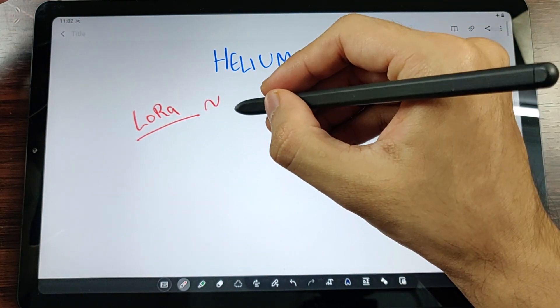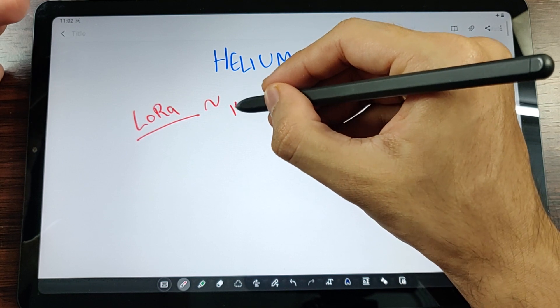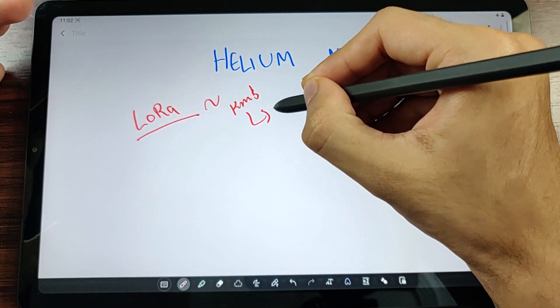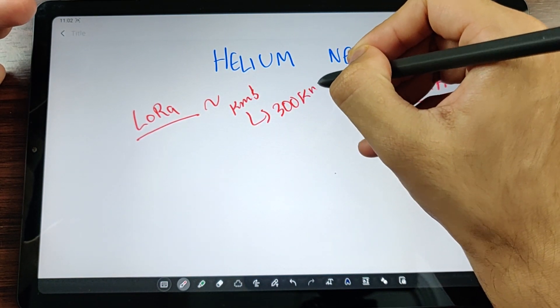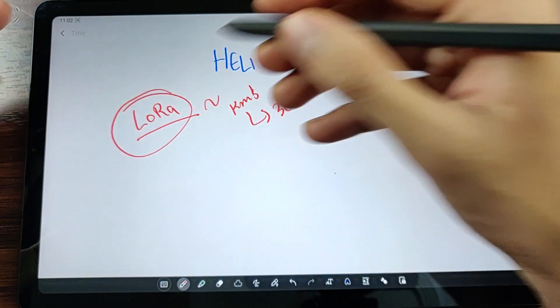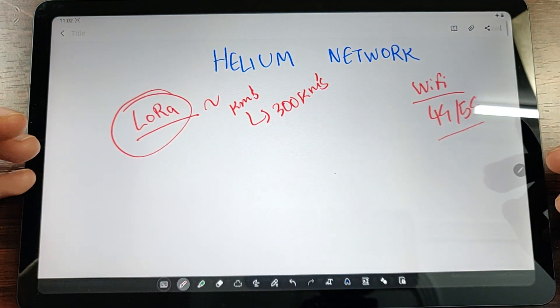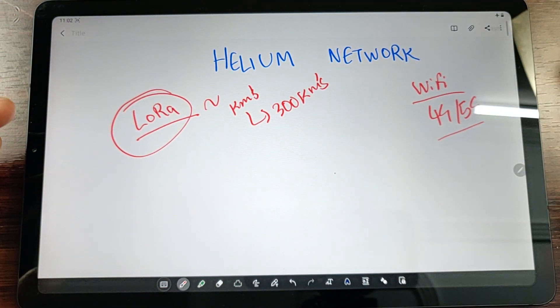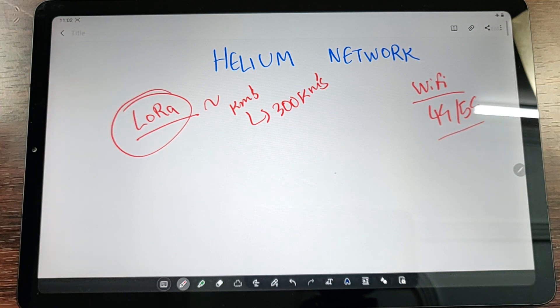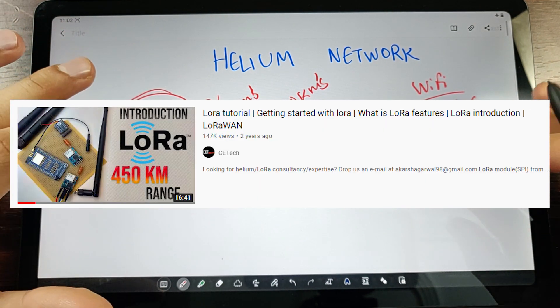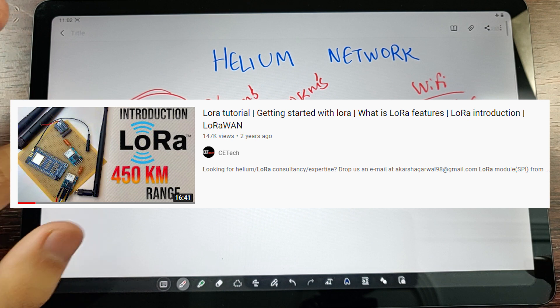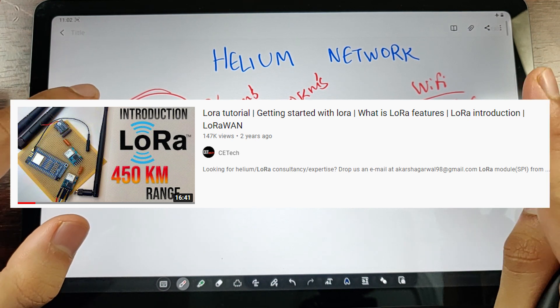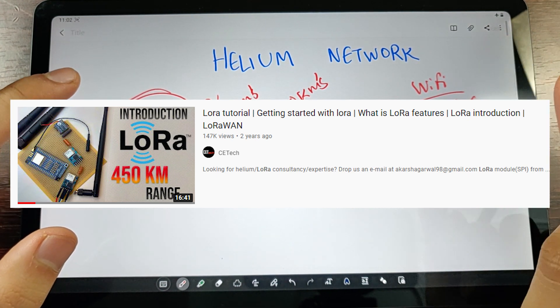LoRa is a wireless technology which gives a long range starting from a few kilometers up to 300 kilometers. This is the range that LoRa as a wireless technology can provide. Just like your Wi-Fi, LoRa is wireless, although there are some limitations. If you want to understand in detail what LoRa is, I've made an introduction video - check that out from the i button in the top right.